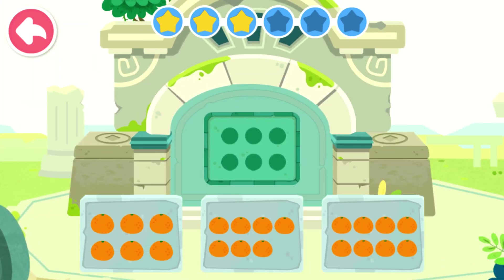Count the number of dots on the door. Then, choose the same number of fruits to open the door.